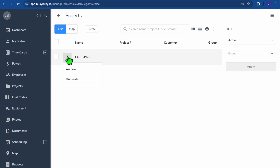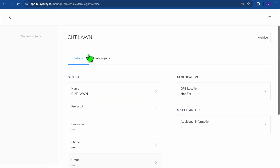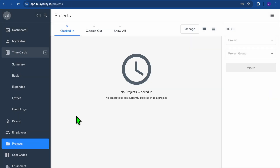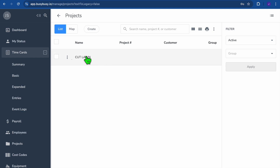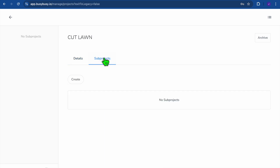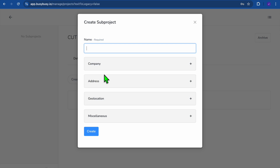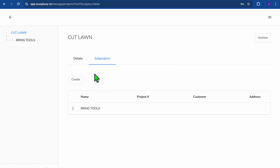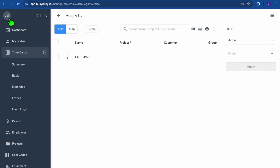You can see the project has been created. Tap on it to view it. After creating your first project, you can also create sub-projects or sub-tasks. Go to the top right-hand corner, tap Manage, select the project you created, and you'll see the Sub Projects option. Tap Create to add a sub-project — for example, 'Bring Tools,' as a task for someone to bring the lawnmower. You can fill in the company information and tap Create. The main project is Cut Lawn with the sub-task listed below.